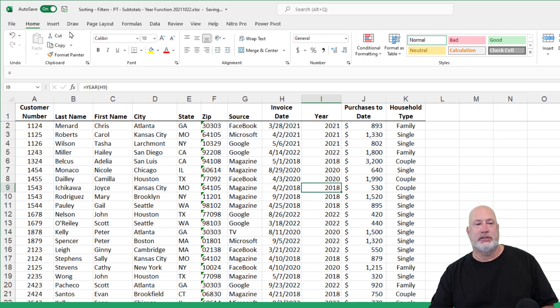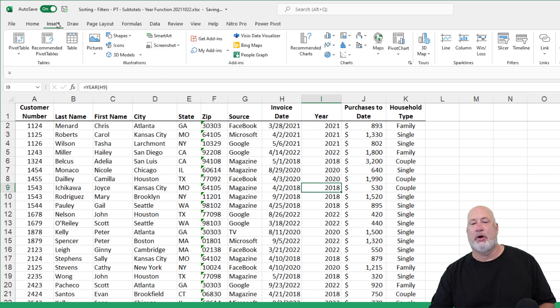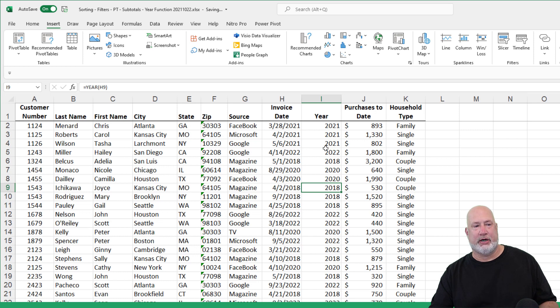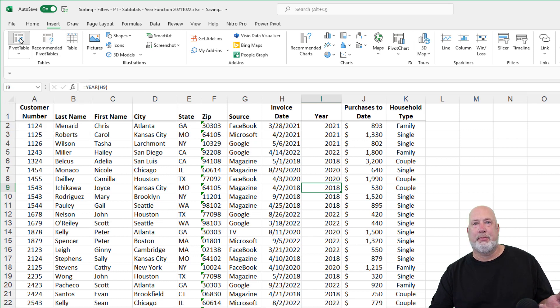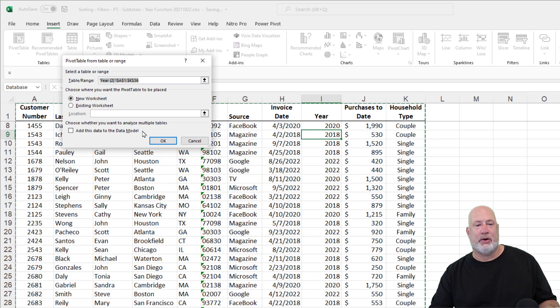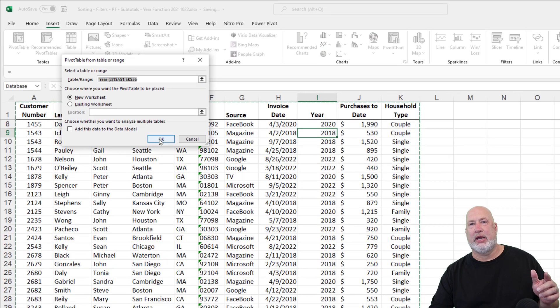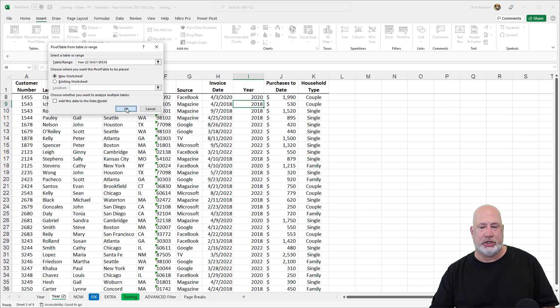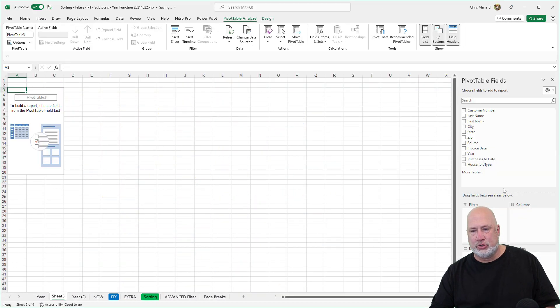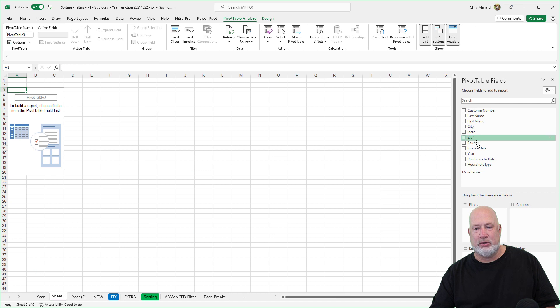So here we go, insert. I want to know what's the total purchases to date for each year. Insert, pivot table, it picks up my entire range. When I hit OK, I get a new worksheet, drag year down into the rows. There it is.